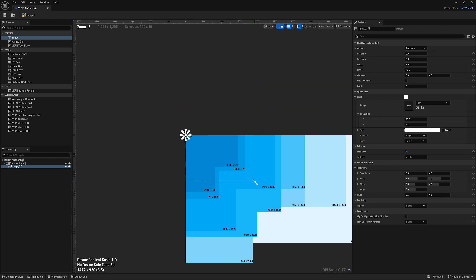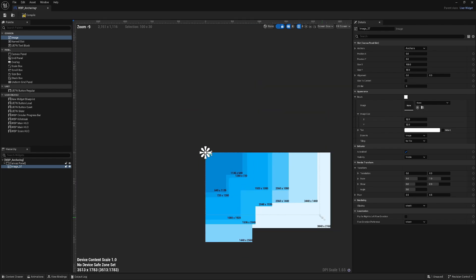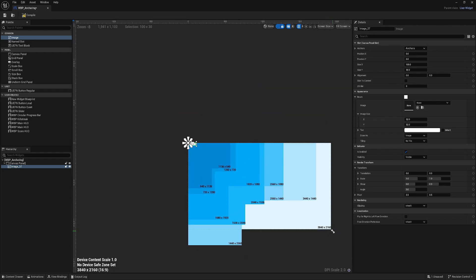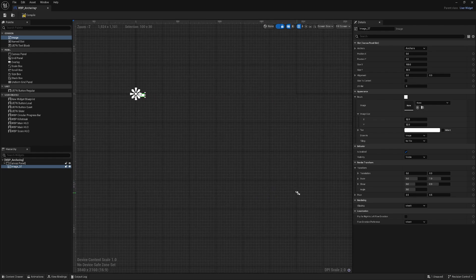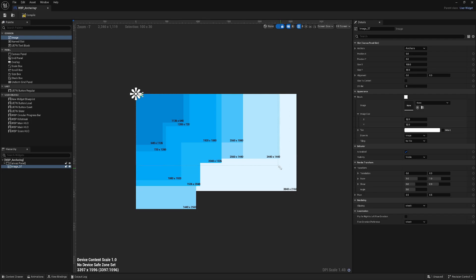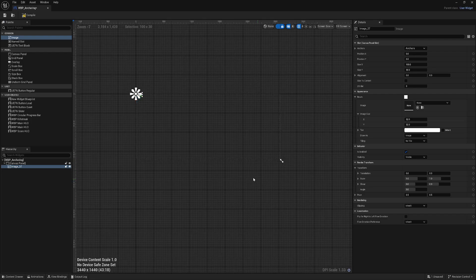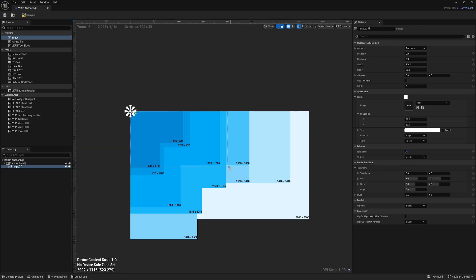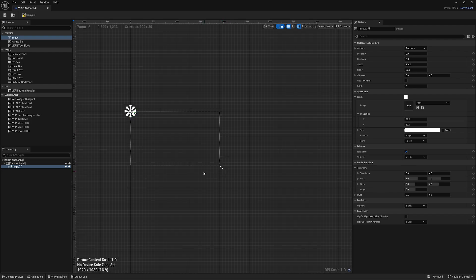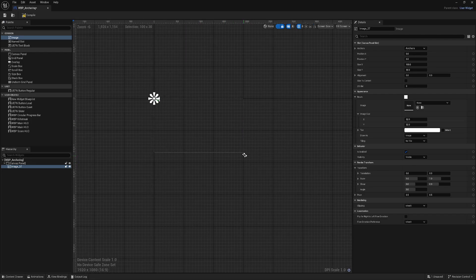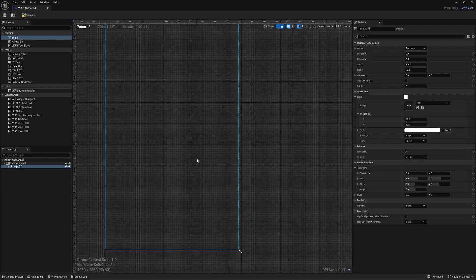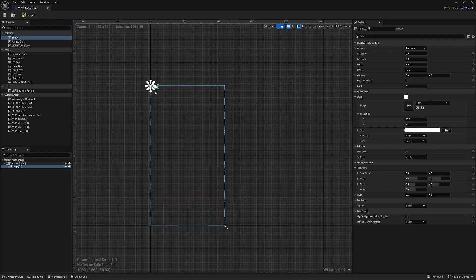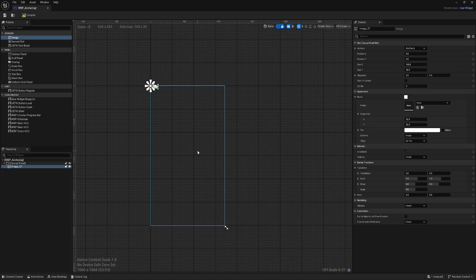For example, we have 4K, this is widescreen, this is Full HD, and maybe something standard like this. Our UI should stay in each of these aspect ratios in the proper position.